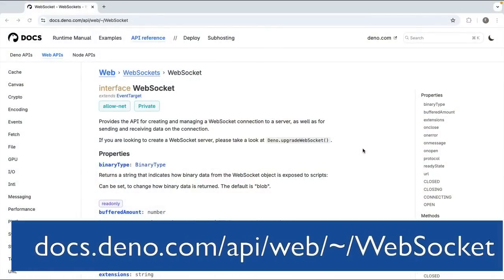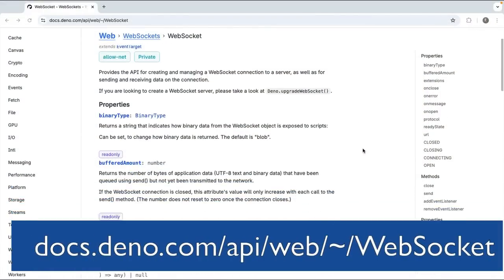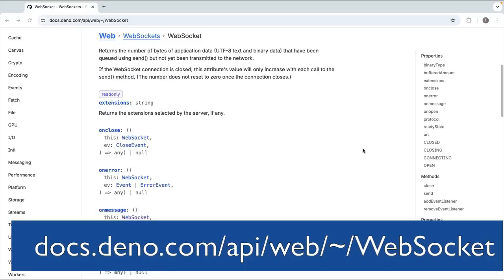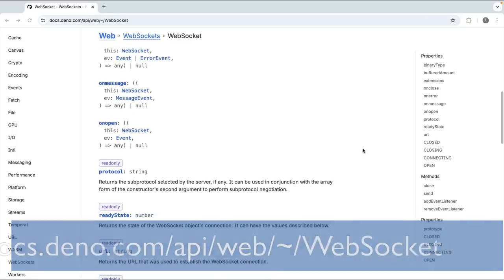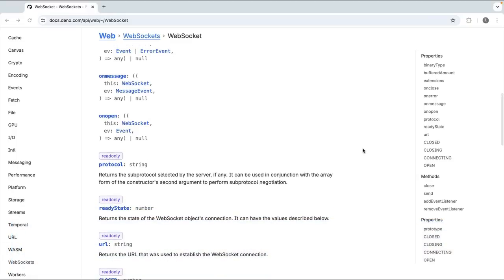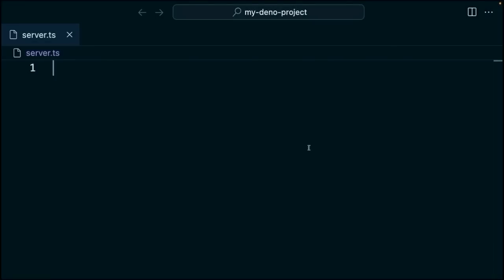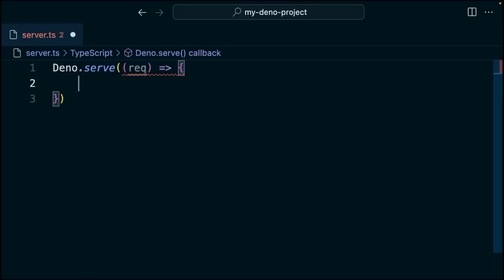WebSockets are one of the web APIs that Deno provides in the WebStandard API. Let's take a look at how we might use this to build a little socket application. We'll do so in this server.ts file, and we're going to use Dino.serve. It's going to take in a handler function as its argument here.